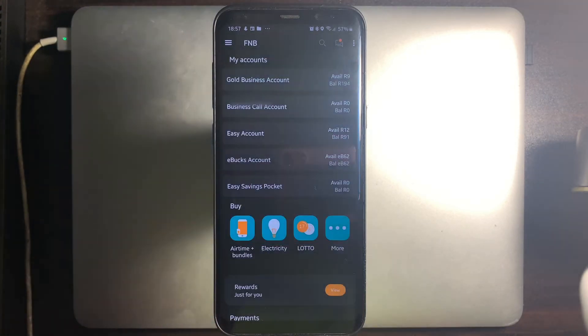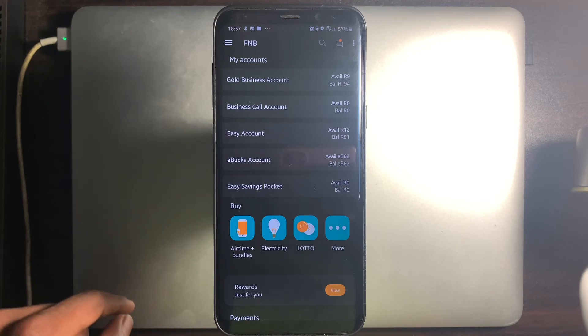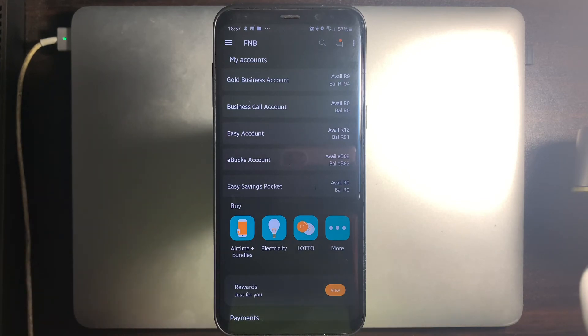And there you have it. You have successfully set up your app pin and you have successfully logged into the FNB app using your new 5-digit app pin.